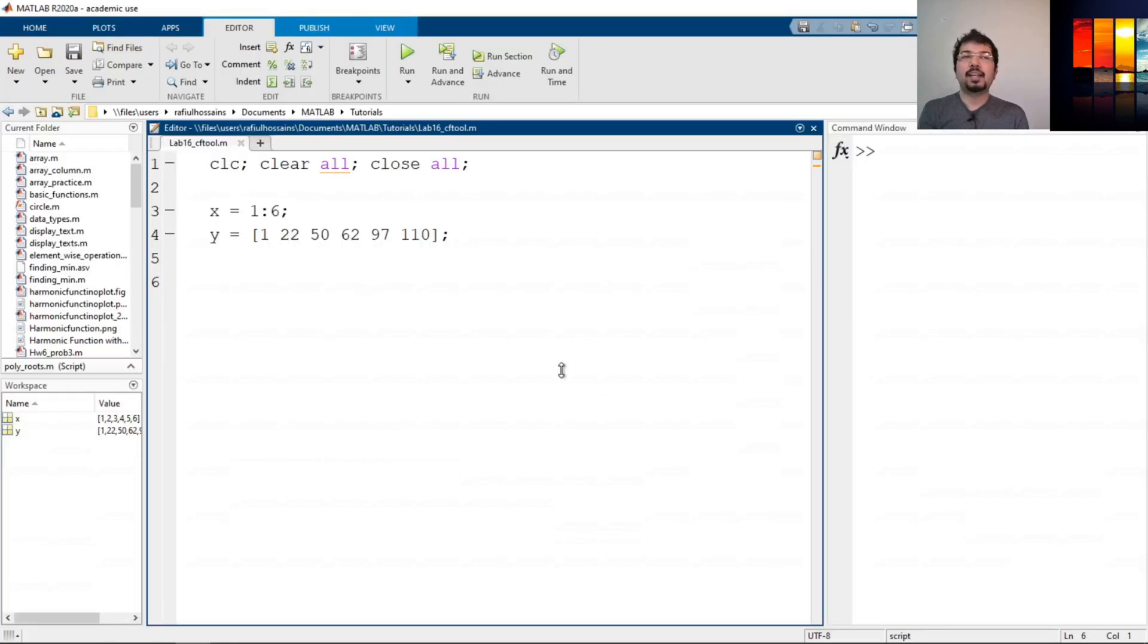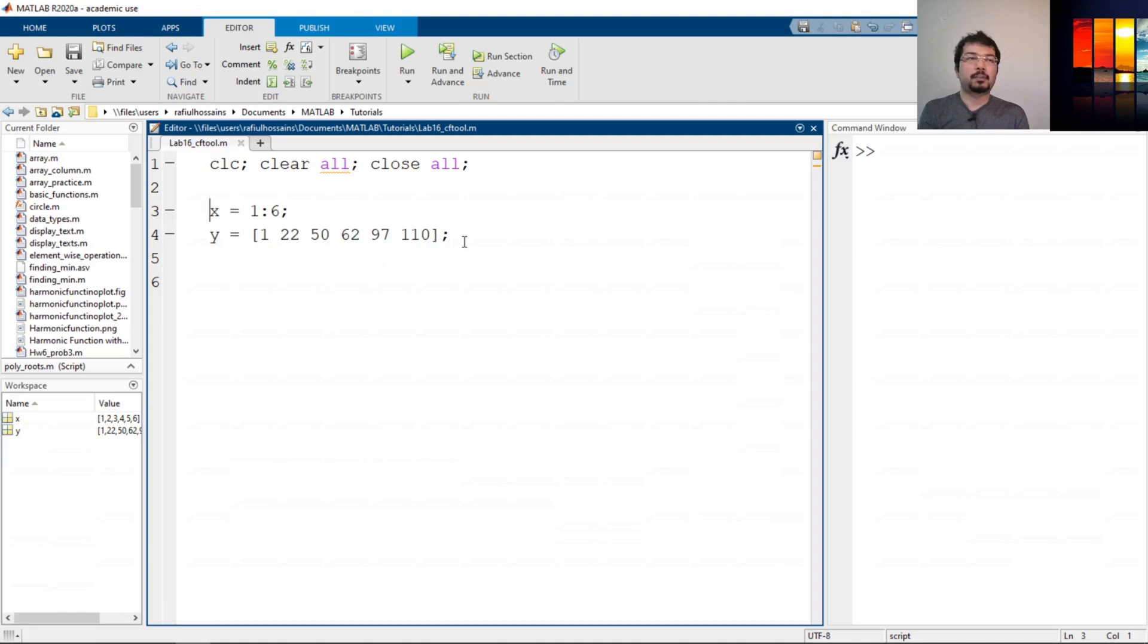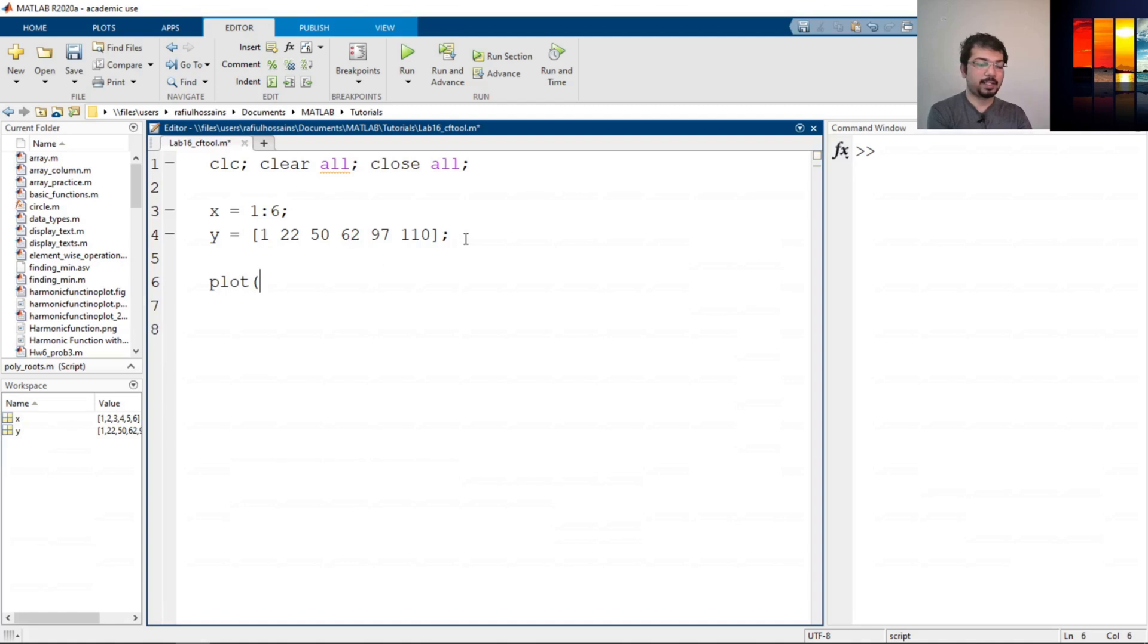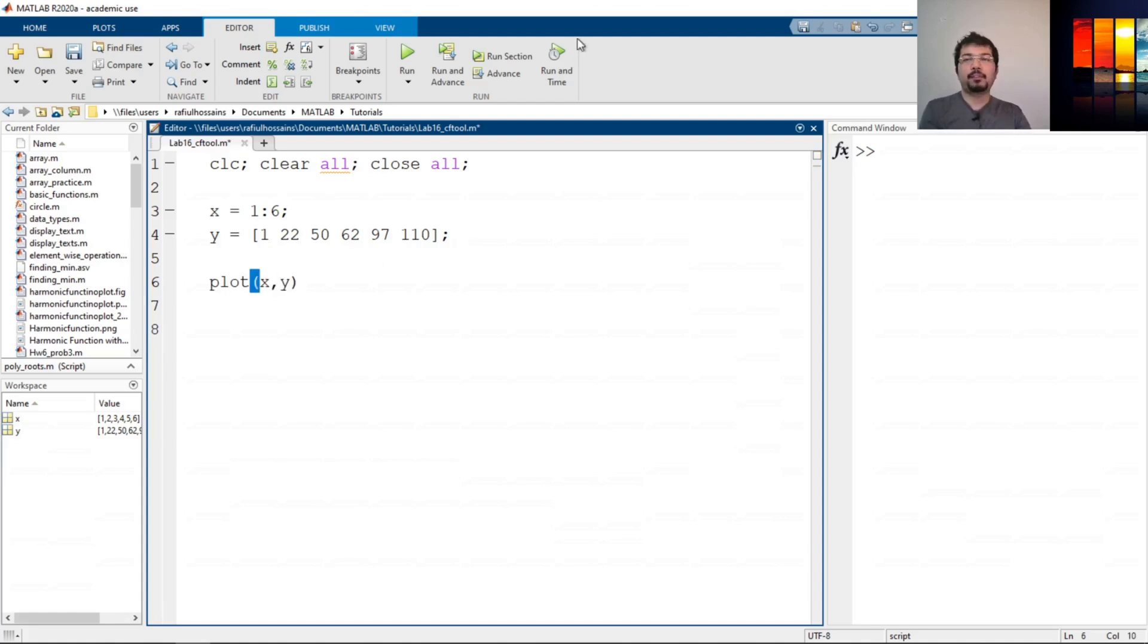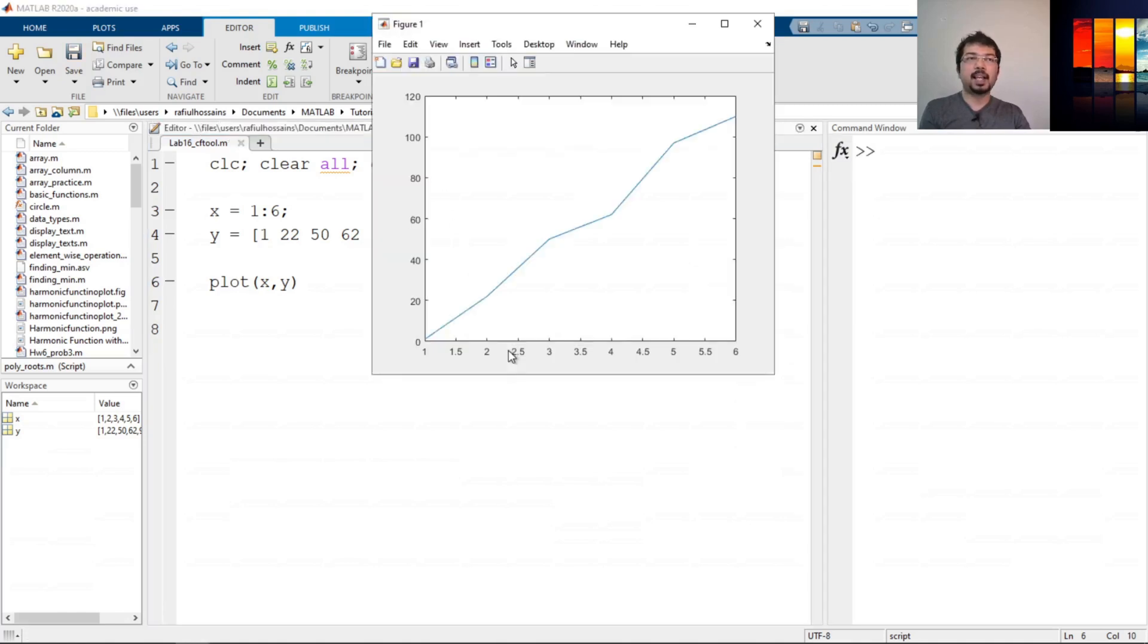I have opened a MATLAB script and saved it and also defined the x and y variables that we have seen from the data sets. Now we can plot that to see how it looks like. We'll use the plot command x, y. If you plot it, then it will be a line.